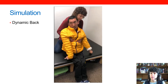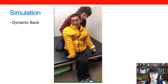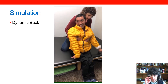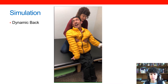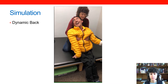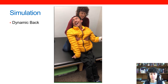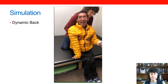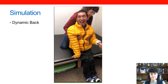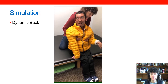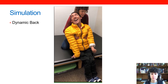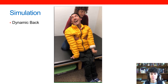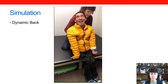We're going to watch a video that demonstrates this. This is Jonathan, a young man with a significant amount of muscle tone. We wanted to simulate whether or not Jonathan would benefit from a dynamic back. I am sitting behind him on a mat table, and each time he extends I'm moving back with him and then helping him resume an upright position, just as a dynamic back would. This let us know that this was a technology he would benefit from.